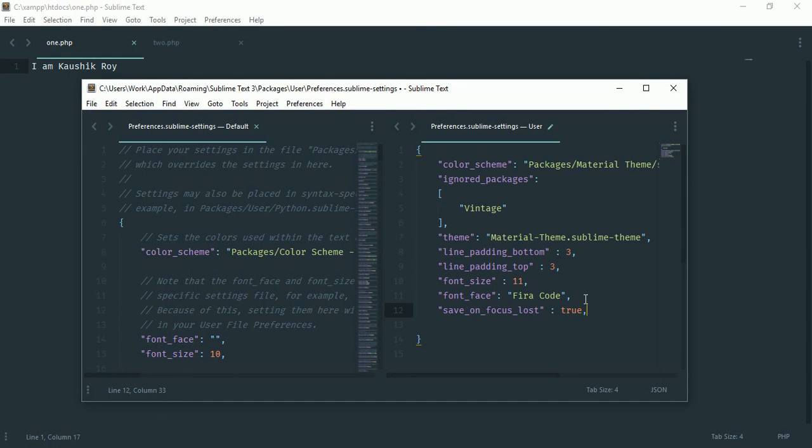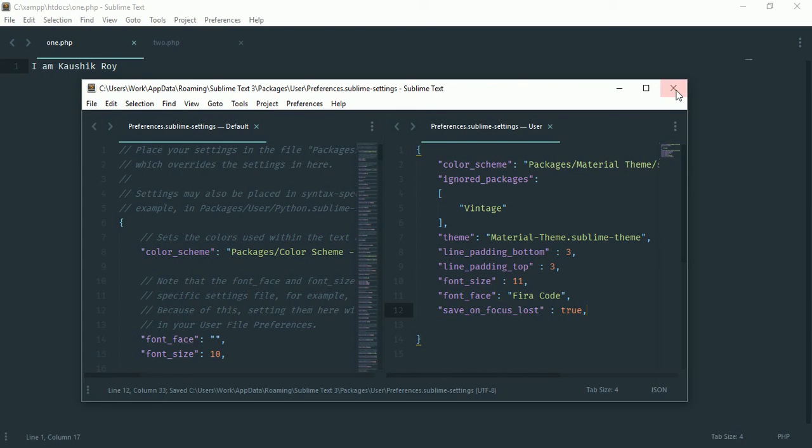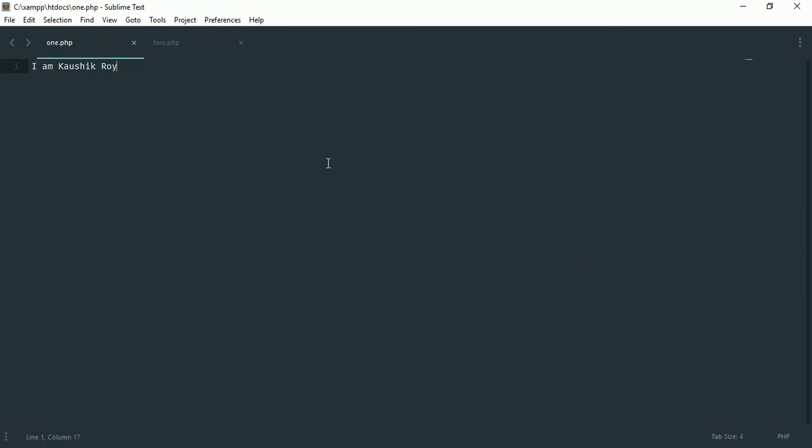So now we have to save this manually, so hit ctrl+s. Let's see what happened. Now here it is written I'm Koshig Roy and then I'm writing sublime.